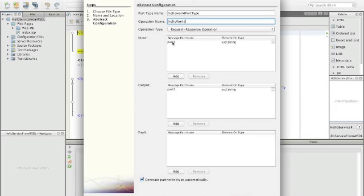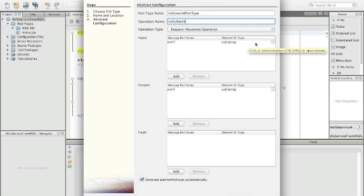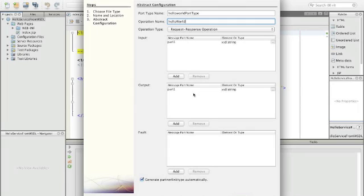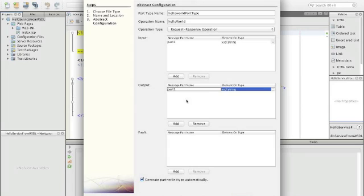The request should have an argument which is of type string. Here we can select different types. The name of the argument is part one. Then we have an output and the output part is part one, but that is actually not so good. The input part and the output part should be different, otherwise special classes are generated to hold the value being passed in and out. We call this just output.